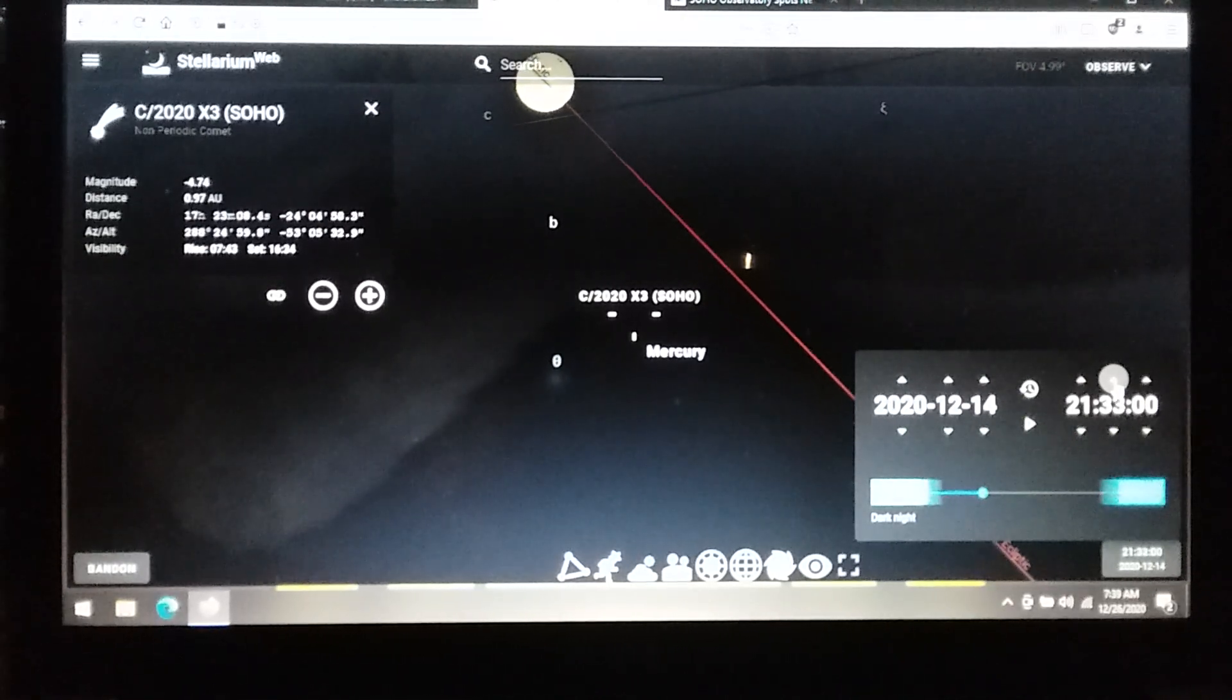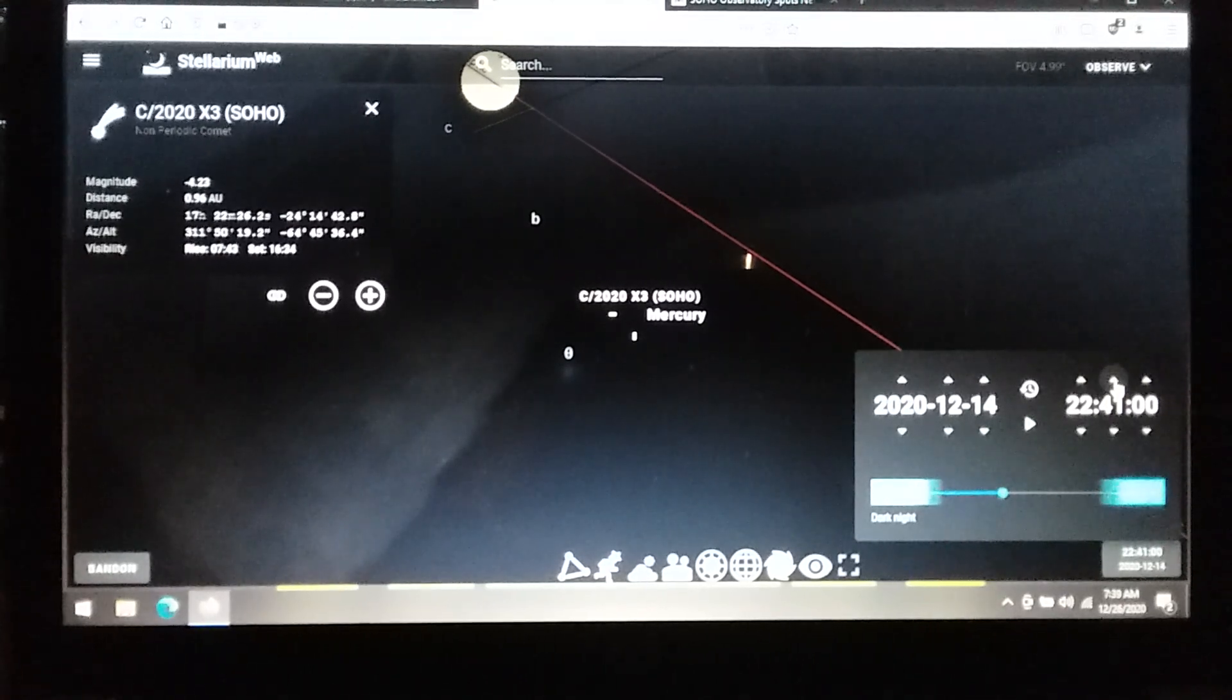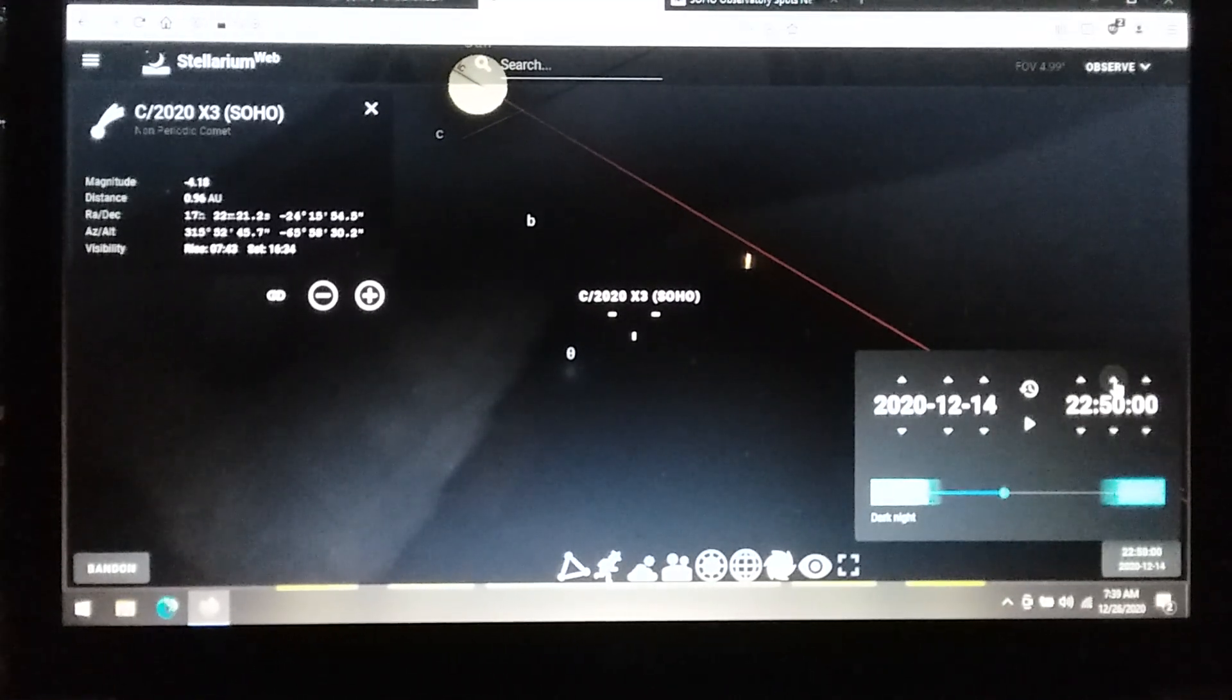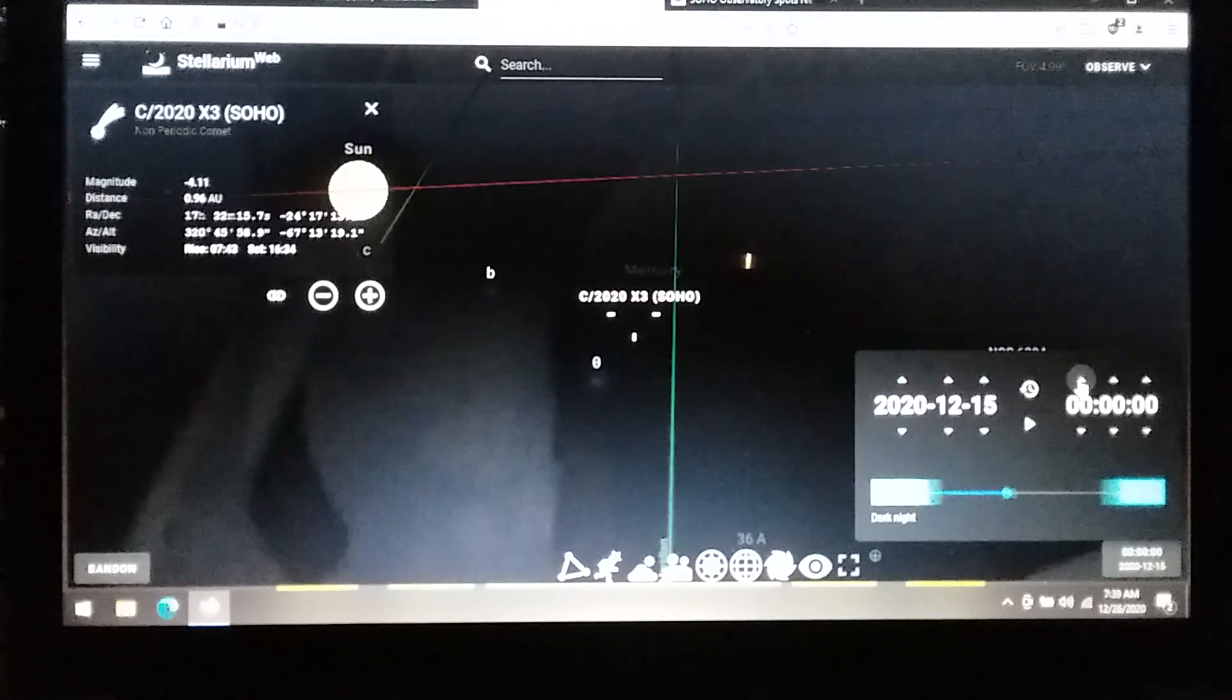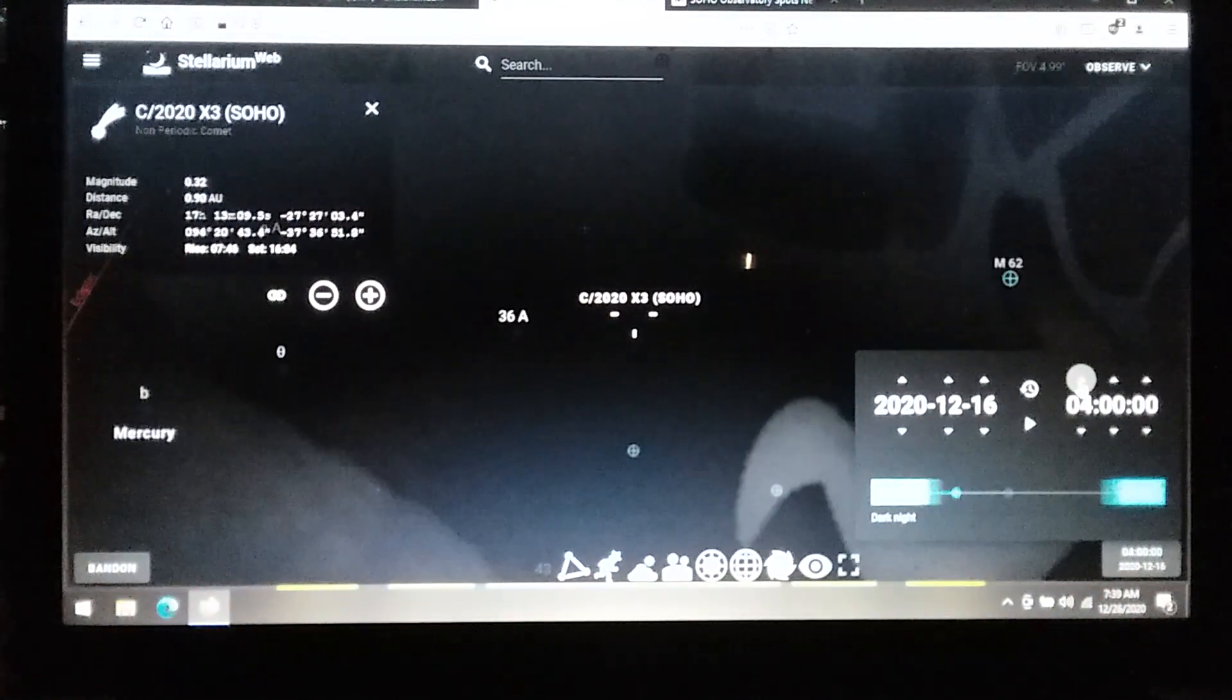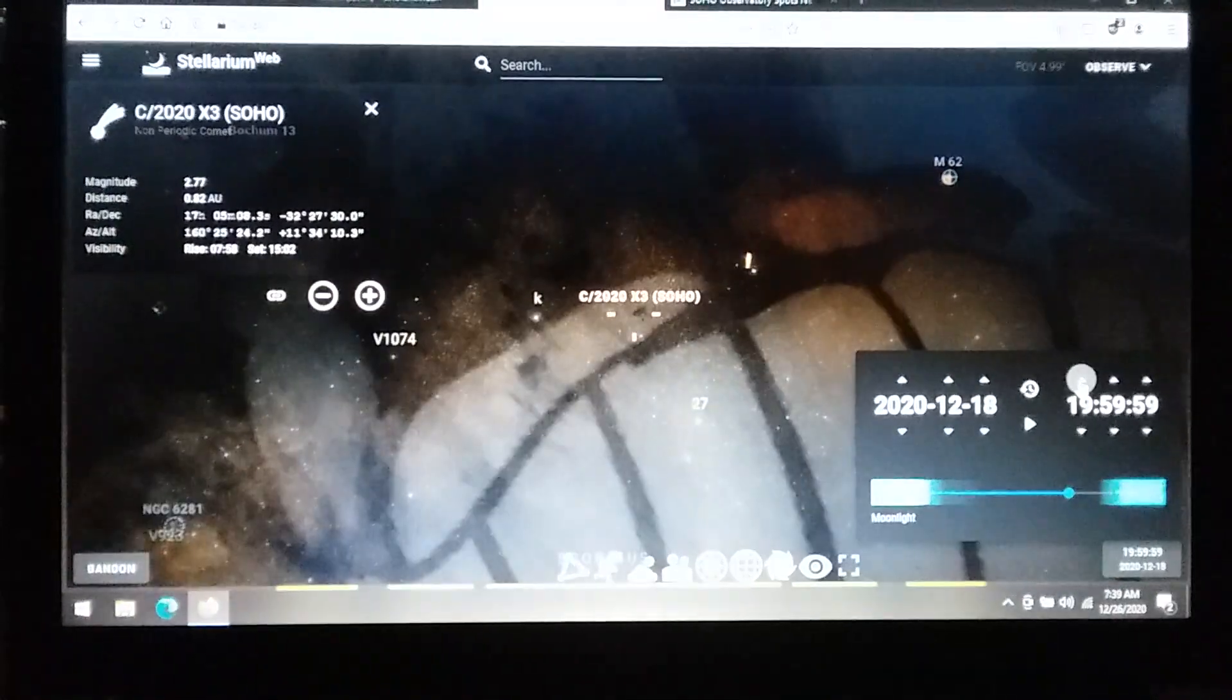Now we have Comet SOHO meeting up with Mercury at the very end of the day. Look at this alignment with Mercury. And then it transitions on the 1st. And this is where I found it in the constellation of Scorpio.